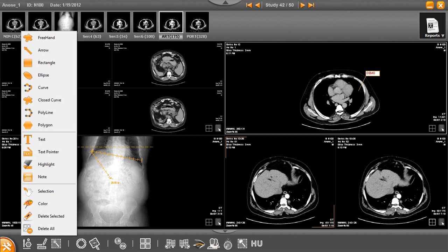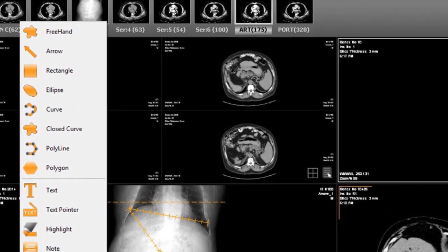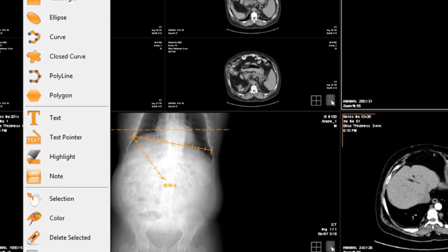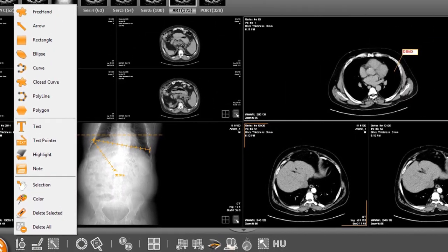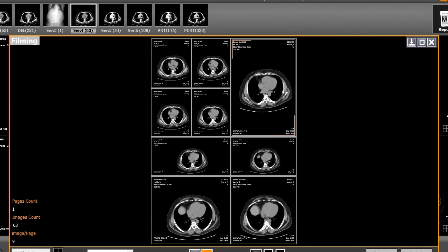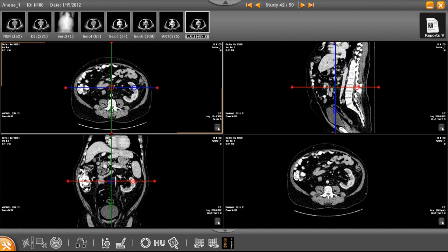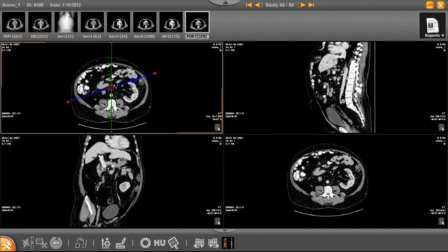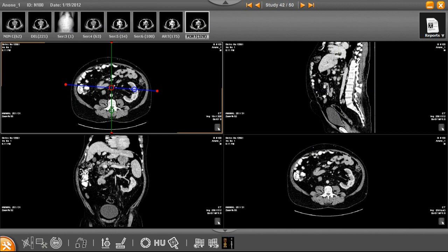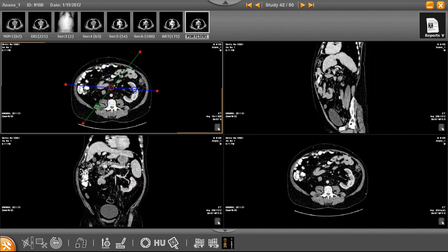The solution features complete image manipulation and advanced measuring and annotation tools. The self-explaining icons make it easy for any user to use the solution without special training. The Advanced Filming tool allows users to print selected images on Windows or DICOM printers. Advanced visualization tools, including MPR, MIP, and 3D, make it easy to navigate through large studies and improve diagnostic capabilities.